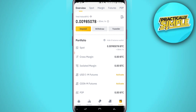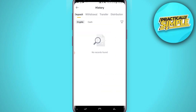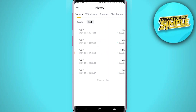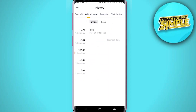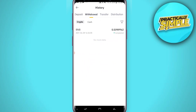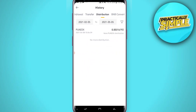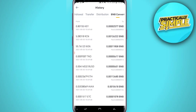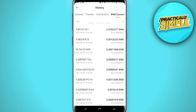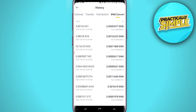Then at the top, next to Transfer in the top right-hand corner, you are going to see a paper icon. Go ahead and click on that and it will open up your history. Here you've got your history for deposits — which will be crypto and cash — your withdrawal history, transfer history, distribution history, and BNB convert history.